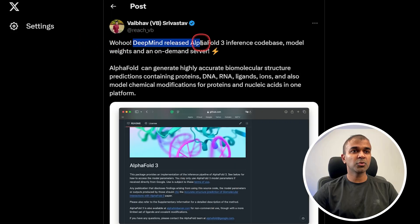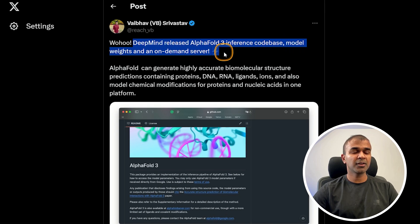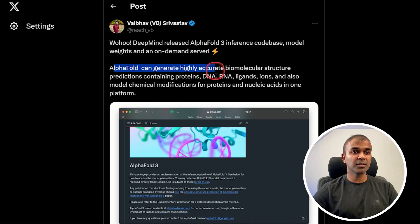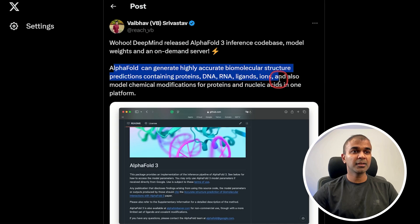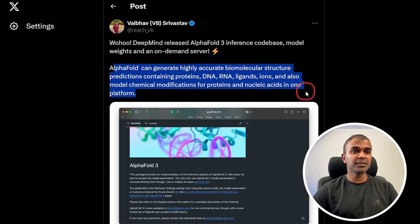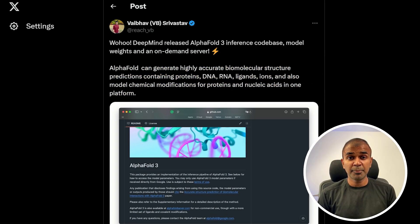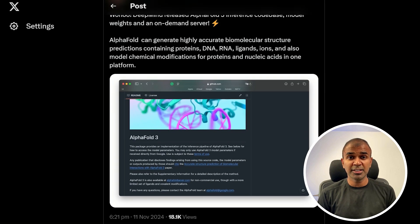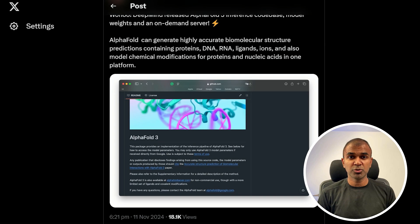DeepMind released AlphaFold3's inference code base, model weights, and an on-demand server. AlphaFold can generate highly accurate biomolecular structure predictions containing proteins, DNA, RNA, ligands, and ions, and can also model chemical modifications for proteins and nucleic acids. This aids researchers by providing a powerful tool for understanding complex biological structures. The release of the code base and model weights enhances accessibility for scientific research in the field of structural biology.